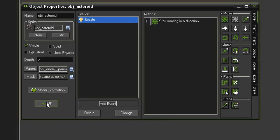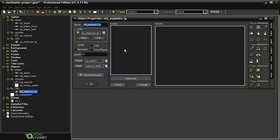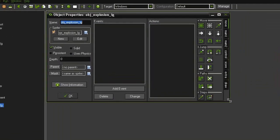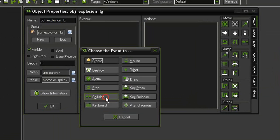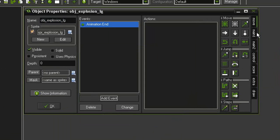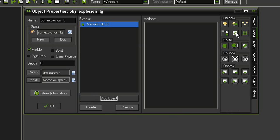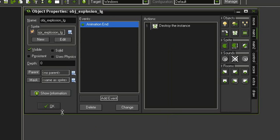and close the asteroid. And we may as well take care of the explosion while we're at it. It's very simple, so open that up. And all we need it to do is disappear when it's done playing. So add event, other, animation end, come over to main 1, and tell it to destroy itself. That's it.